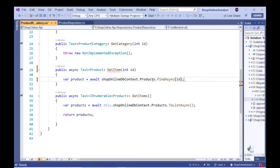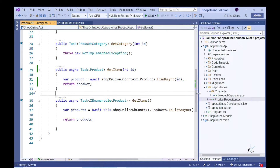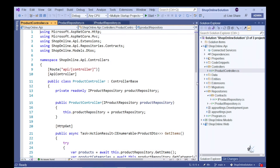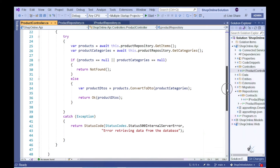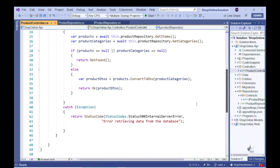We can use the FindAsync method to retrieve the data pertaining to the product that matches the ID value passed into the GetItem method. The next step is to expose the functionality to a calling client by implementing code that gets executed in reaction to an appropriate HTTP GET request. We can implement code that creates an appropriate HTTP response through creating an action method within our product controller class.